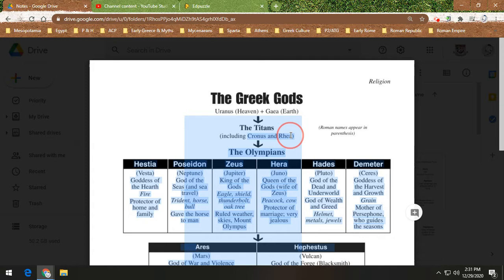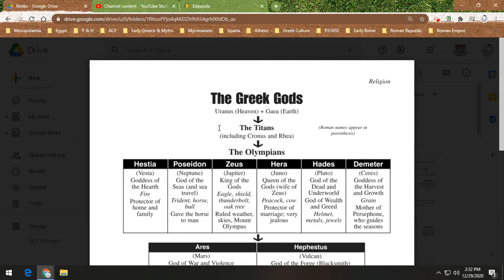Cronus and Rhea are two of the Titans. Uranus, supposedly, is a huge jerk, and Cronus kills his father Uranus. Then Cronus and Rhea hear a prophecy that says one of their kids is going to kill Cronus. You would think Cronus wouldn't have any kids after hearing that, but that doesn't happen — Cronus and Rhea still have kids.